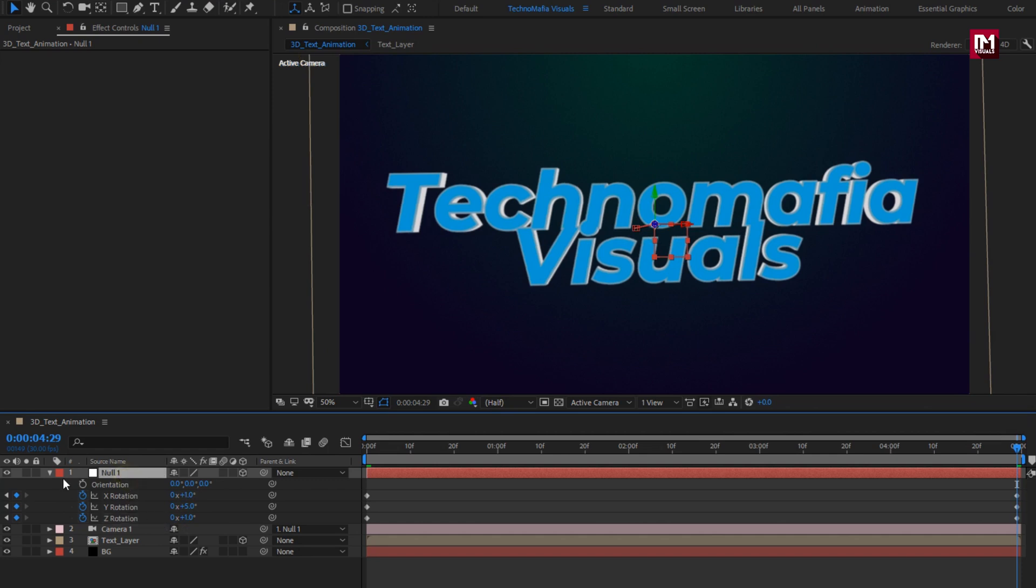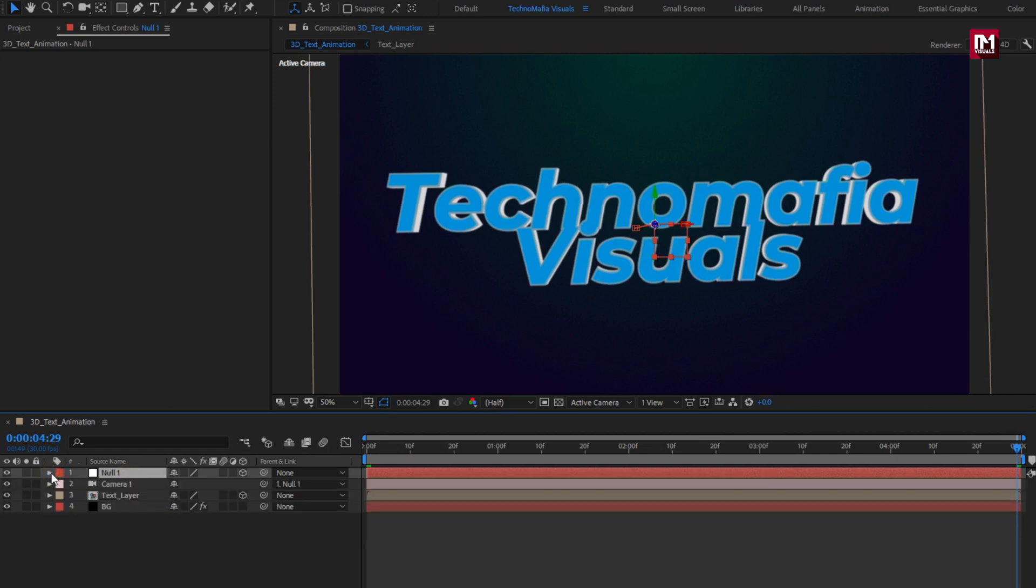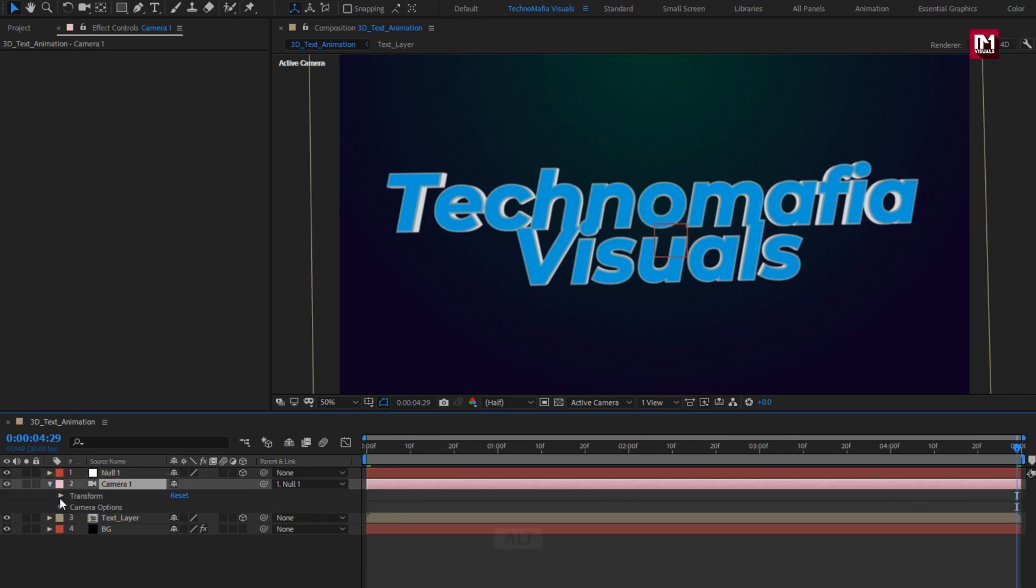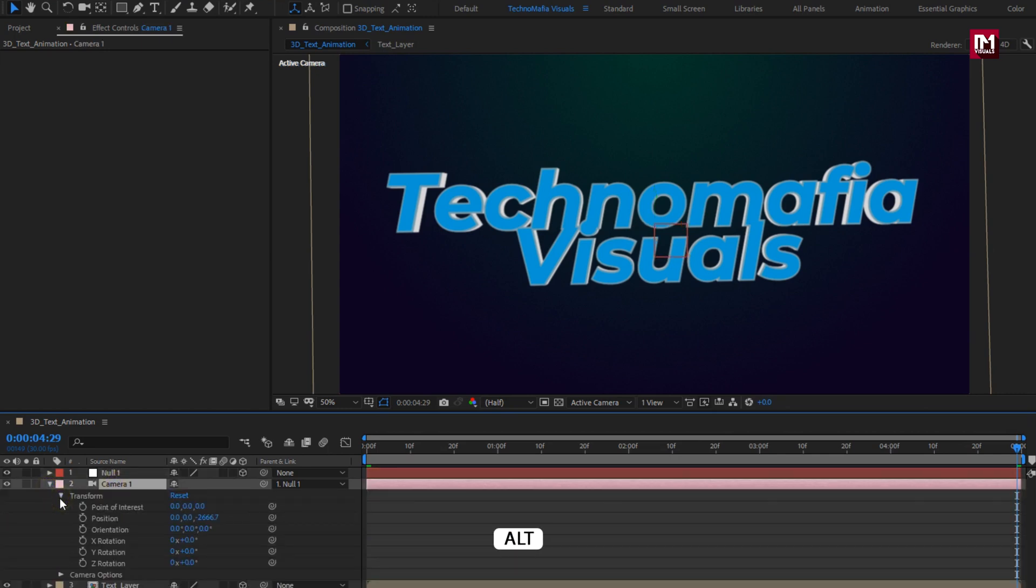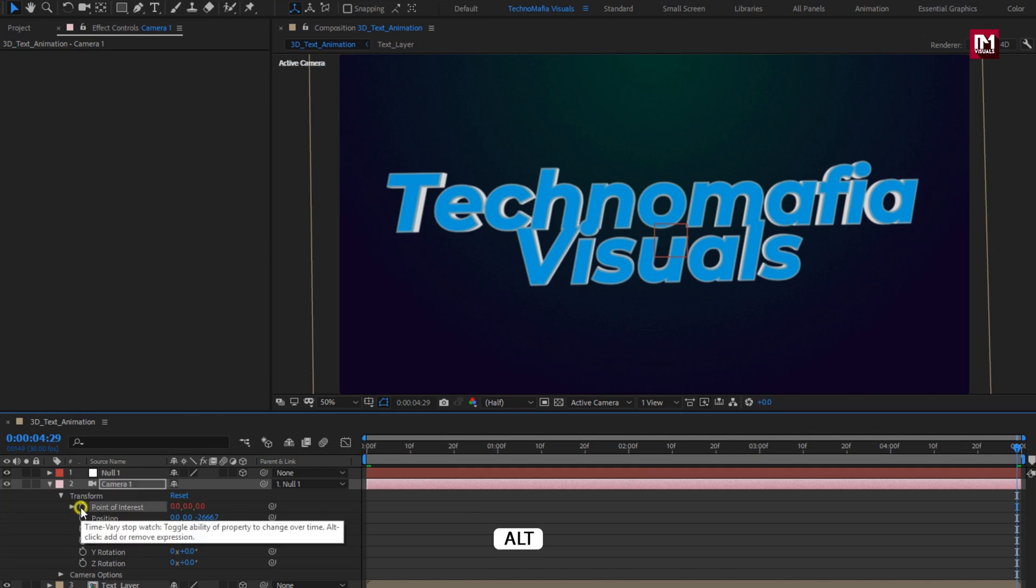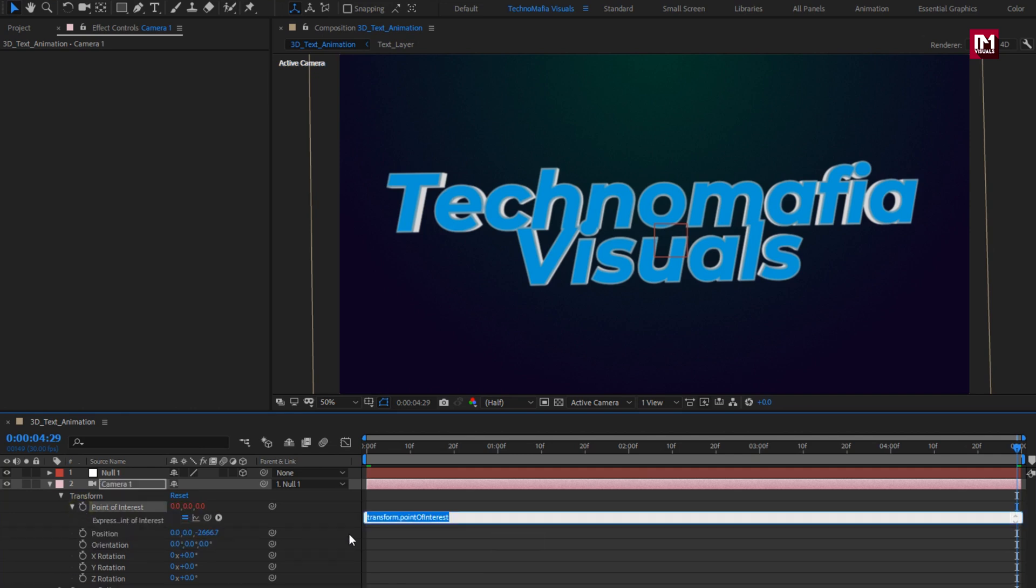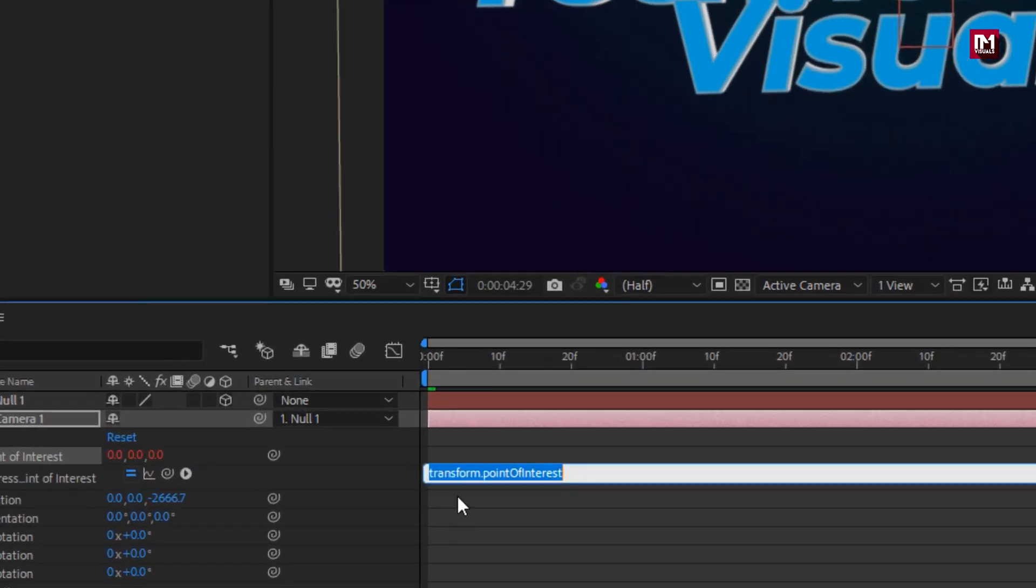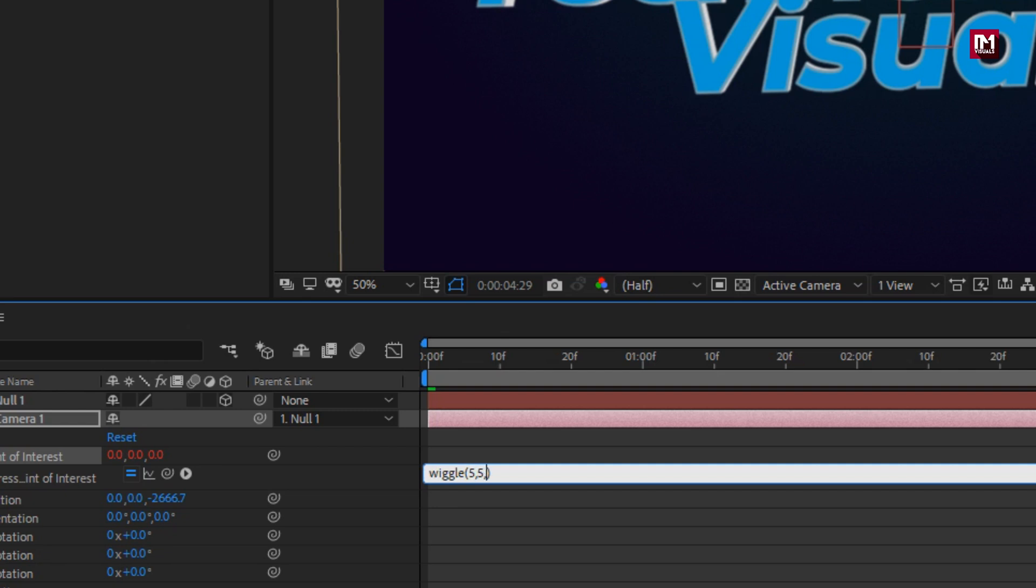Now let's add wiggle effect. For camera, in transform, press the Alt key and click on stopwatch of point of interest. Now enter expression: wiggle 5, 5, 5 for x, y, and z-axis.